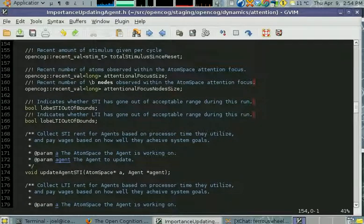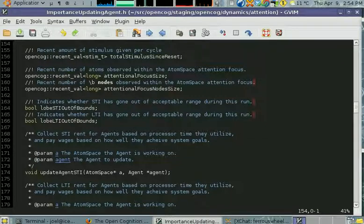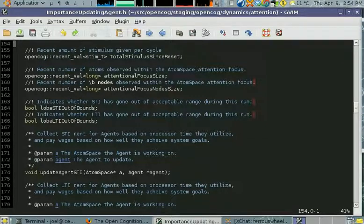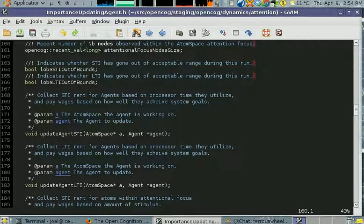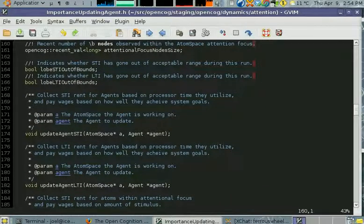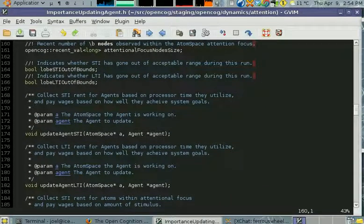There is also keeping track of whether the atom space funds have gone outside of the range that we've deemed acceptable, and if that happens then we want to go and update the rent.